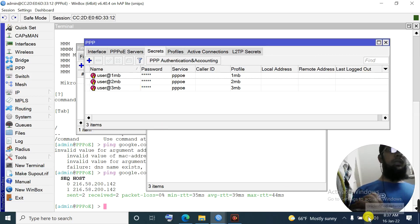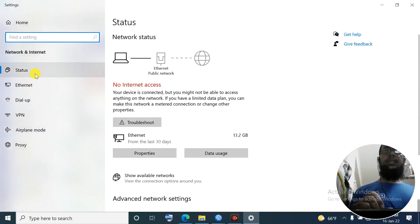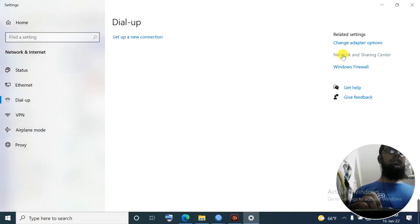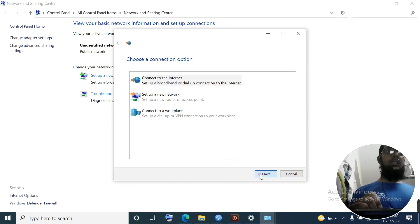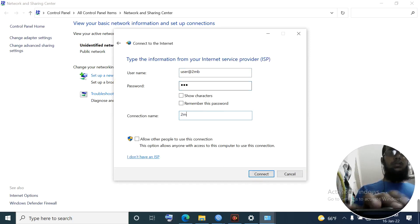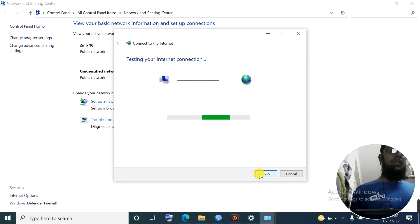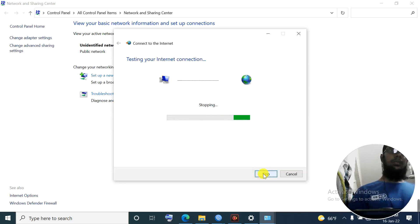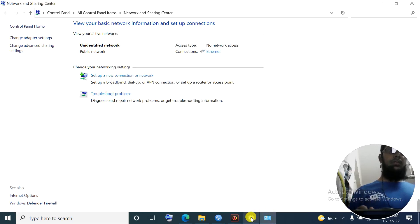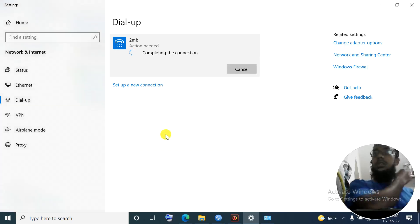Now we will test on the client computer. Go to Network and Sharing Center → Set up a new connection → Connect to the Internet → Next. Select Dial-up. Name the connection. Username: 'user@2mb', password: '123'. Connect. Skip, close. The 2MB connection is created. User: 'user@2mb', password: '123'. Connect - everything is okay, my network is connected.